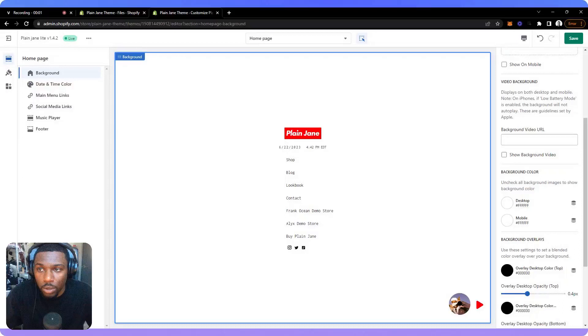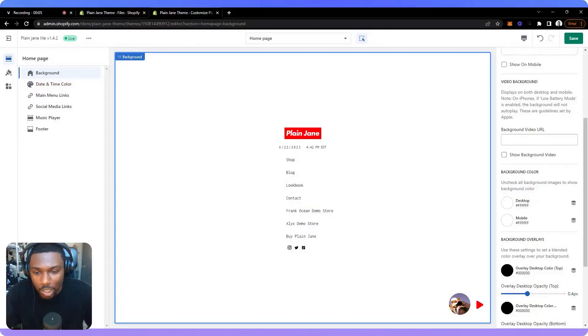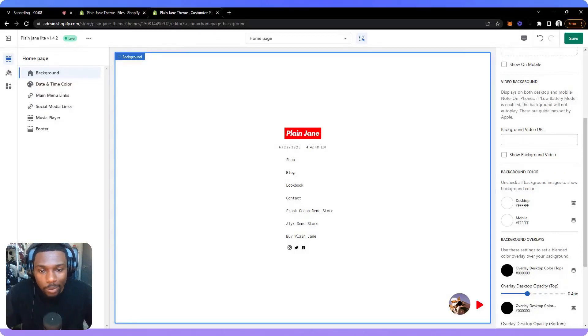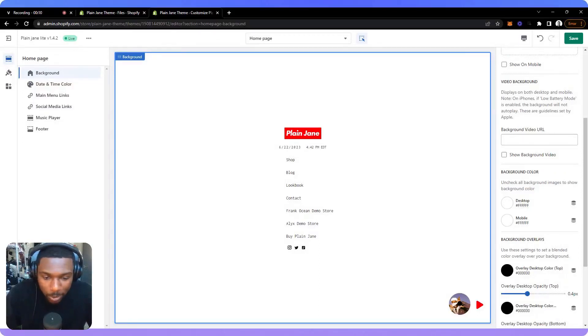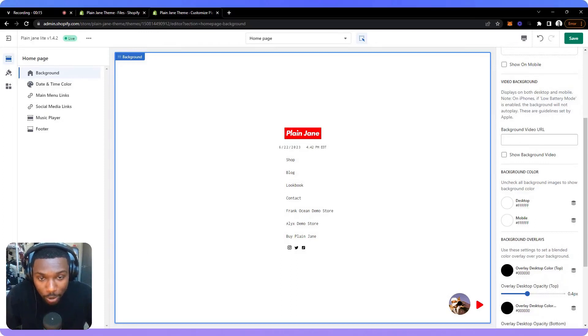What's going on guys? It's Tux. We're back here with another video, another tutorial. In this one, we're going to focus on the background. We constantly get people asking about how to go about changing the background, especially the background video feature.